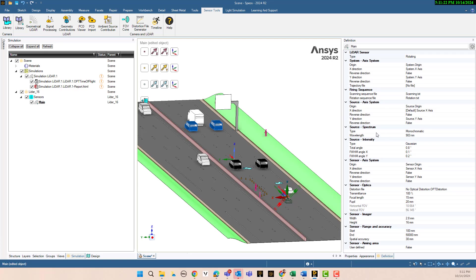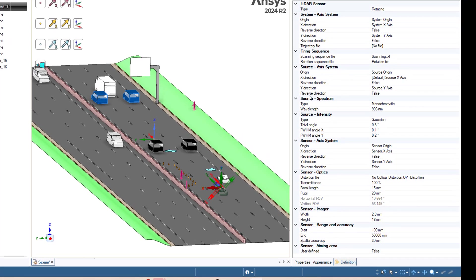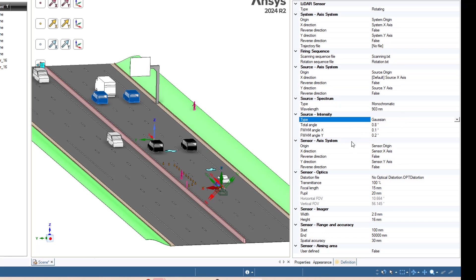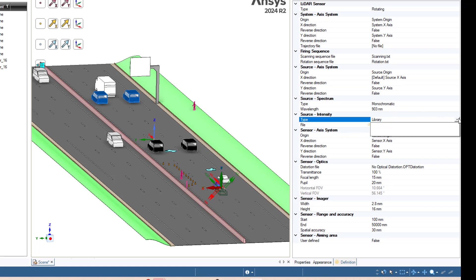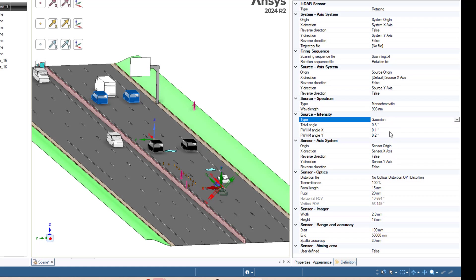For the source side, our source is monochromatic. We select a wavelength of 0.903 micrometers. The type of source is Gaussian — this is the total angle full width at half maximum (FWHM), angle X and angle Y. You can also use another type of light source, for example, select an IES file from the library if you have one.